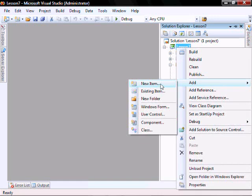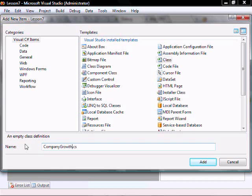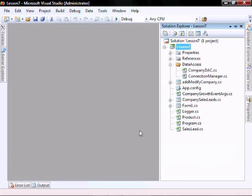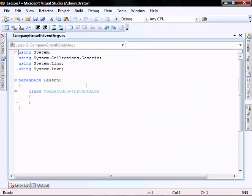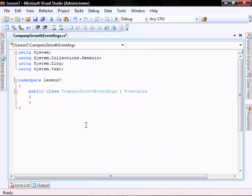Add new item, class, and let's call it CompanyGrowthEventArgs. Let's change the namespace, and let's make it a public class.